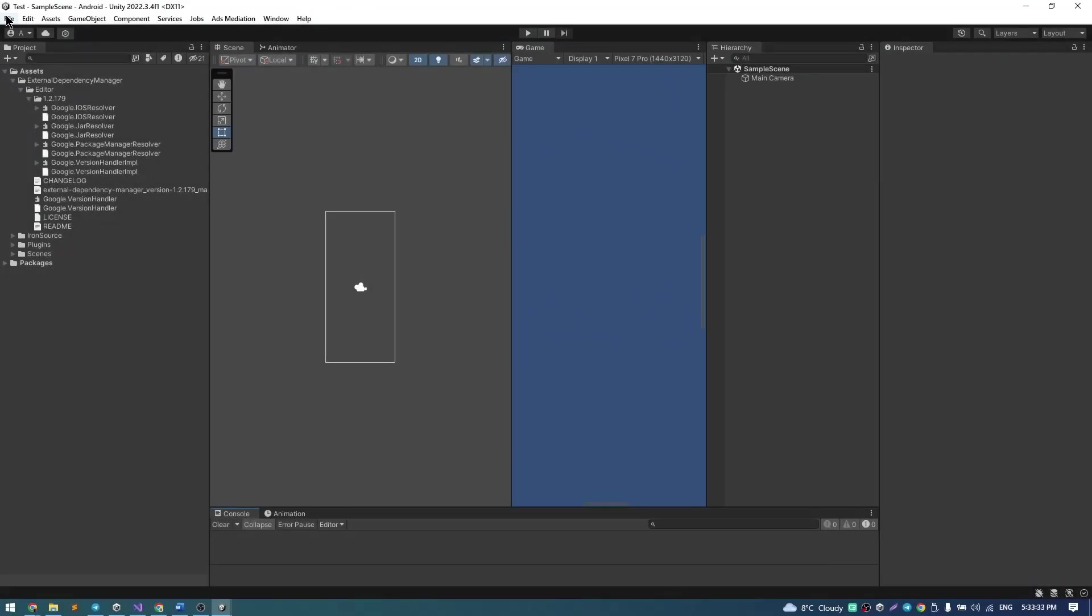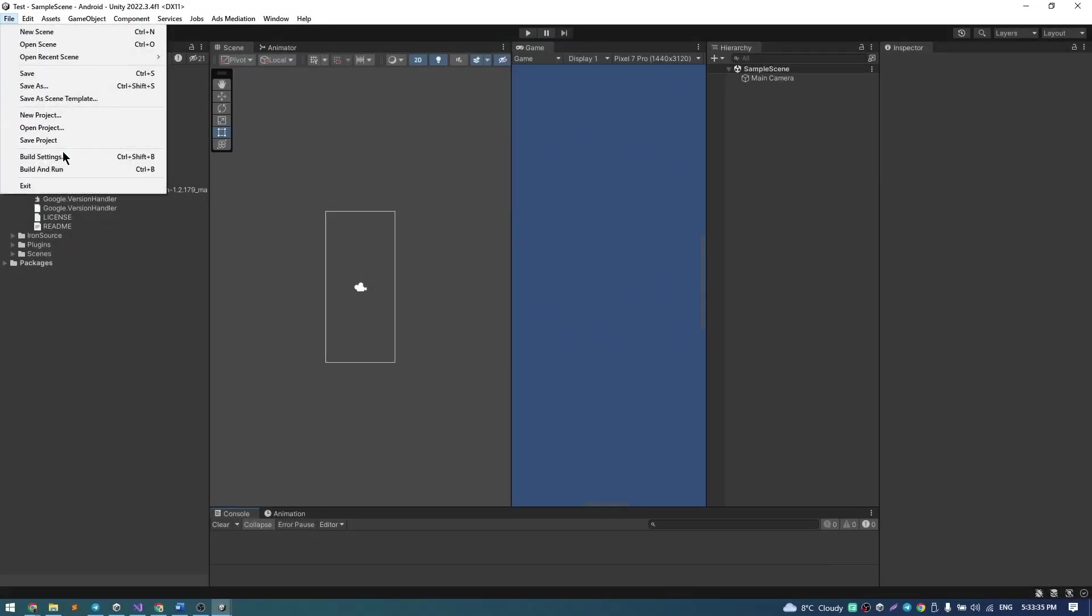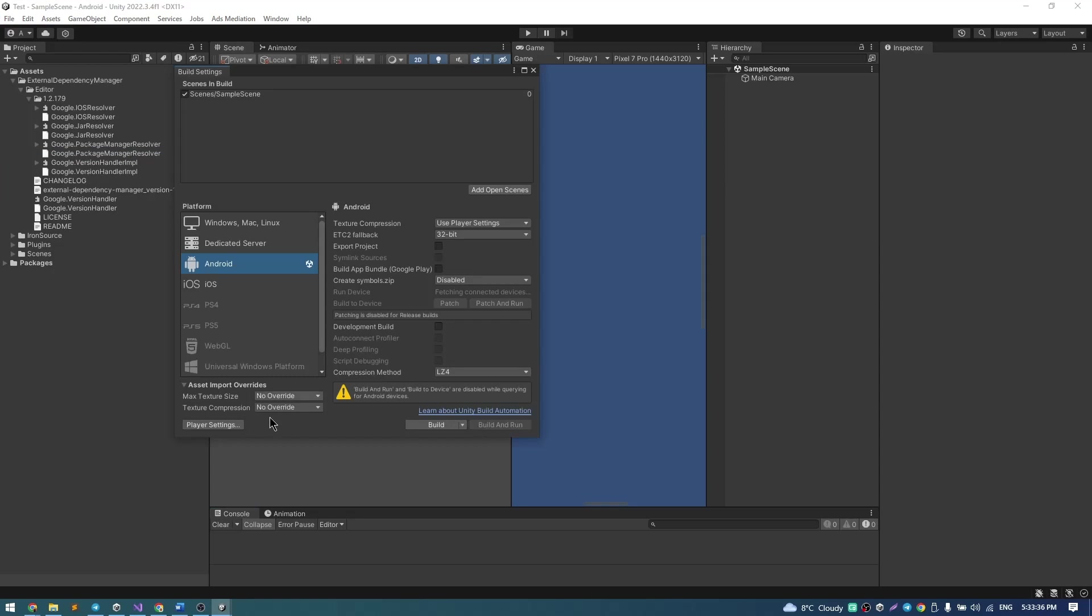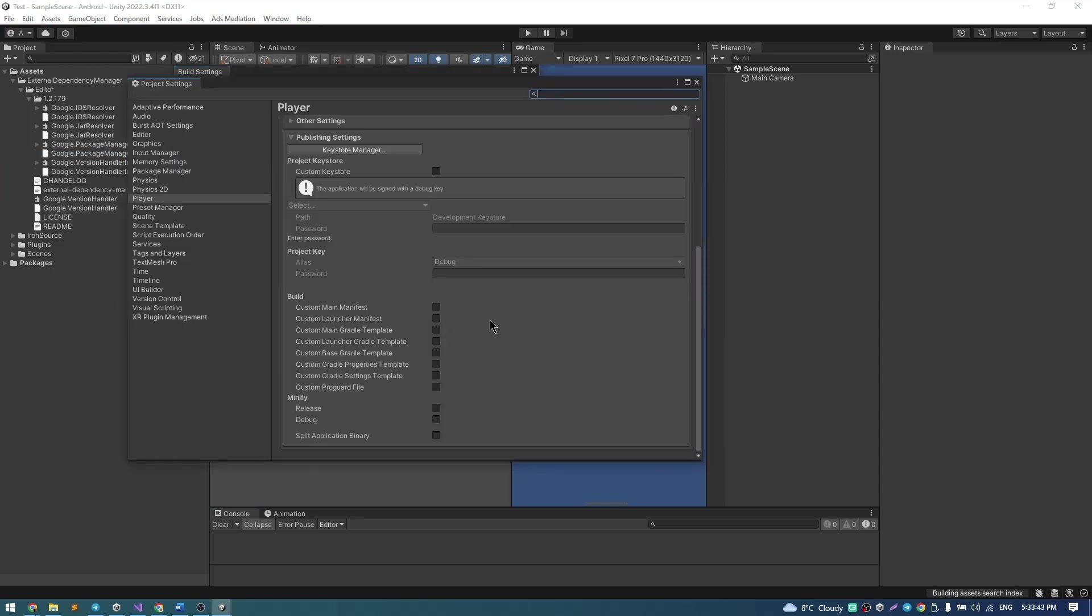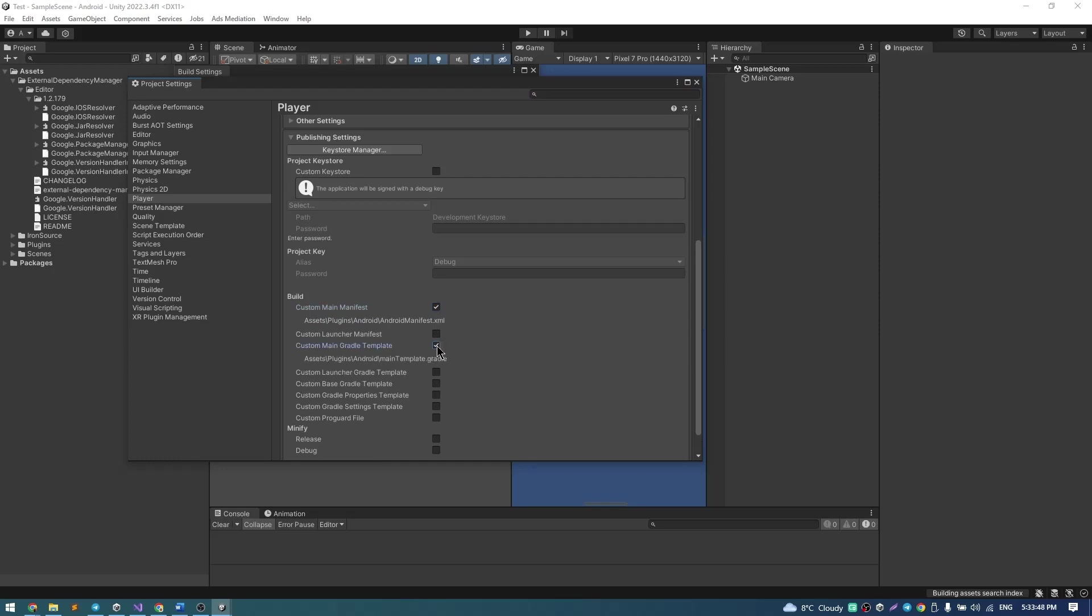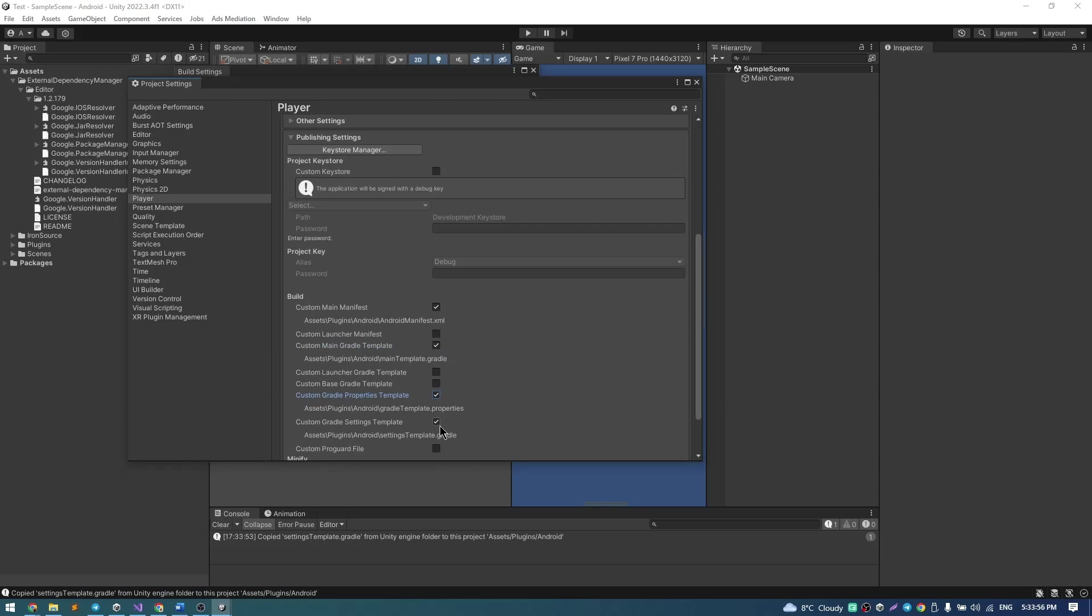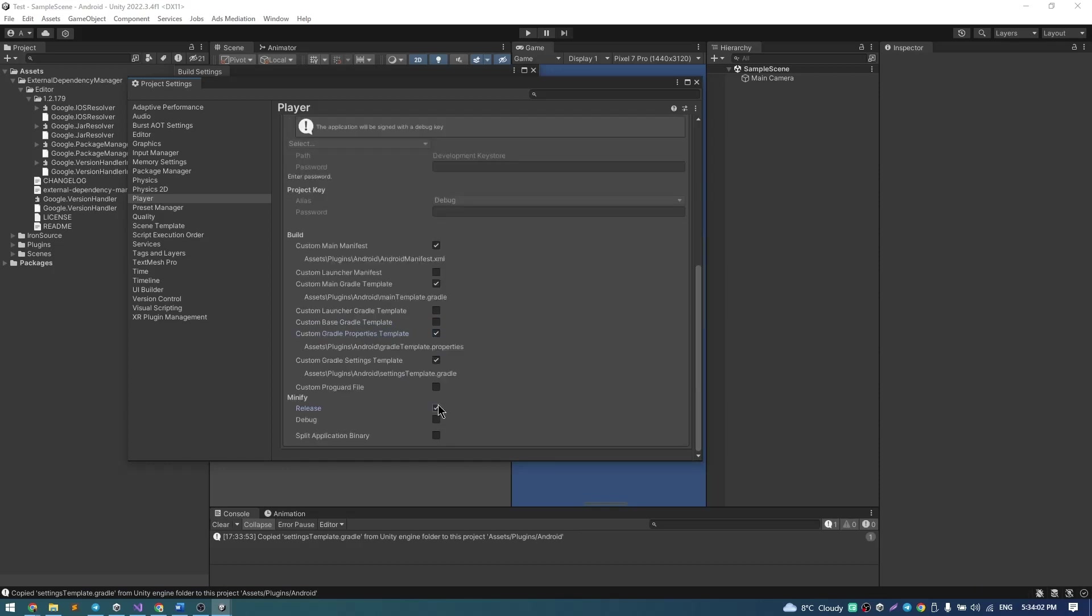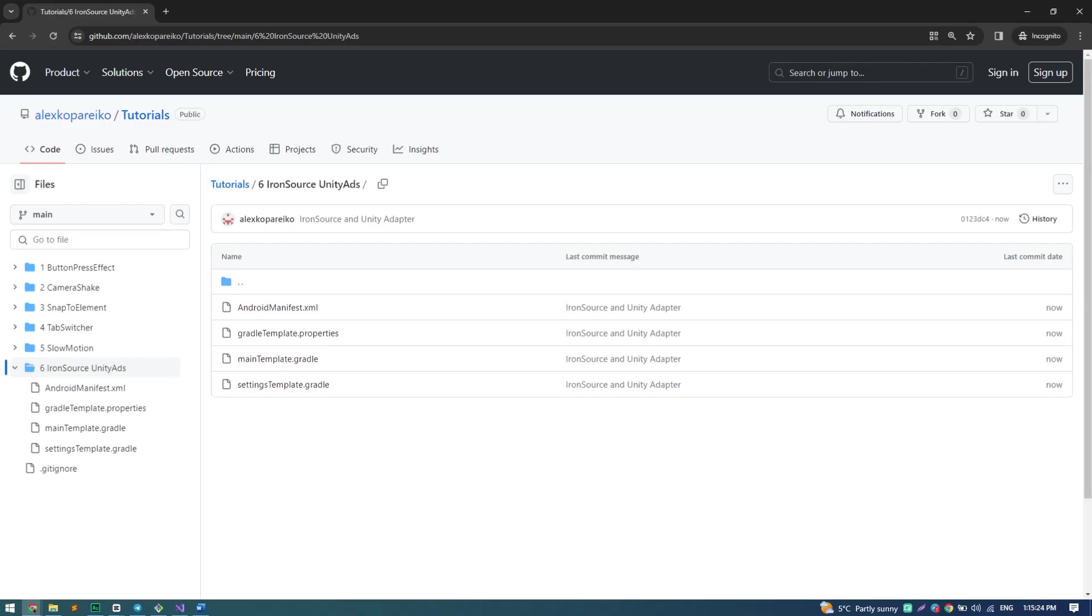Then go to File, Build Settings, Player Settings and check Custom Main Manifest, Custom Main Gradle Properties Template, Custom Gradle Properties Template, Custom Gradle Settings Template and Release Button in my case.